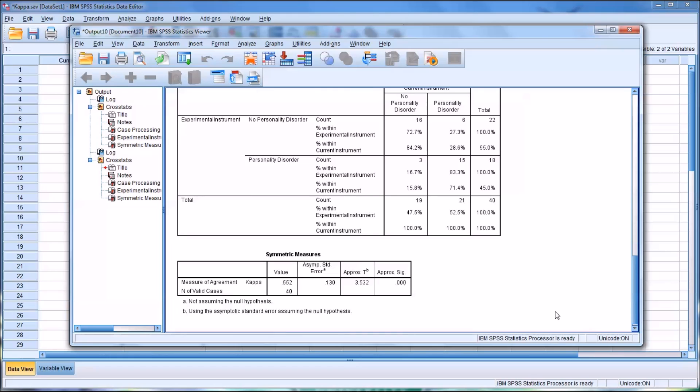I hope you found this video on calculating interrater reliability using Cohen's kappa to be helpful. As always, if you have any questions or concerns, feel free to contact me. I'll be happy to assist you.